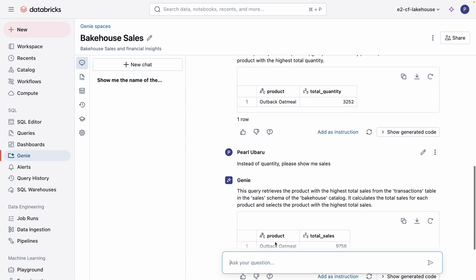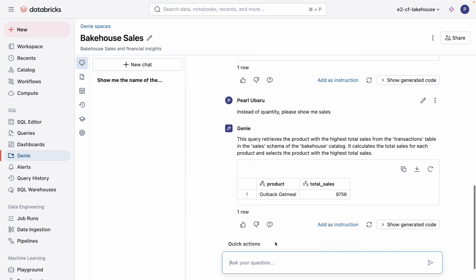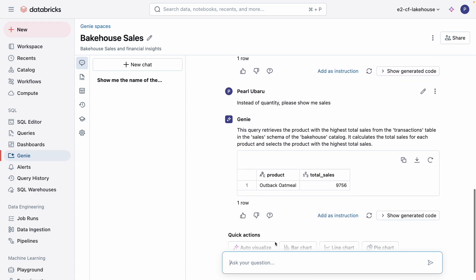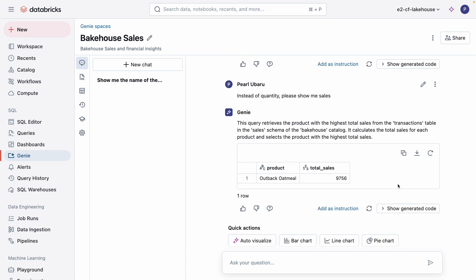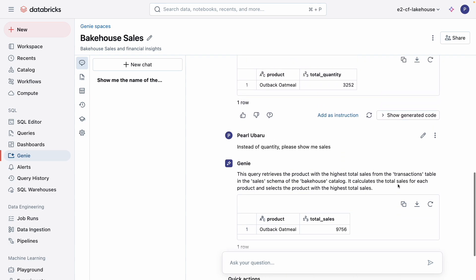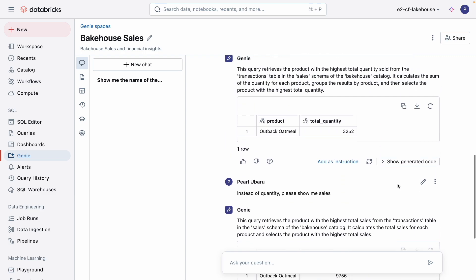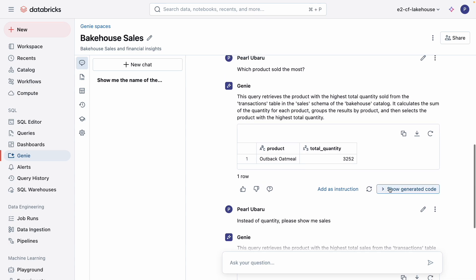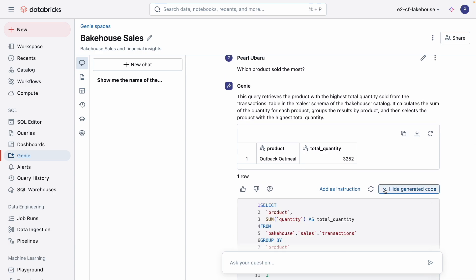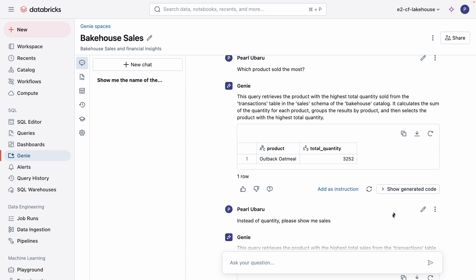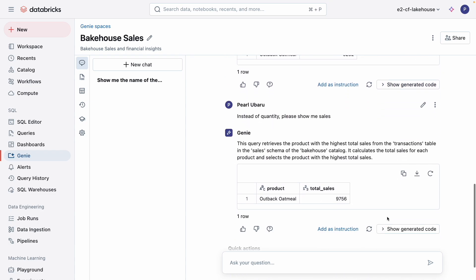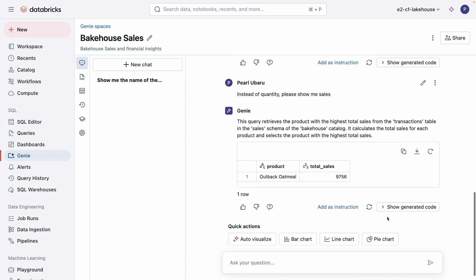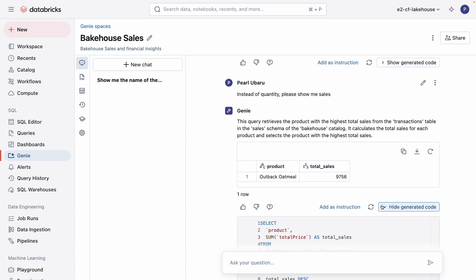Perfect. To verify that this is correct, I can inspect the generated SQL query that produced this response. It looks like Genie initially took sales to mean total quantity, but with further clarification, Genie correctly infers the column I'm looking for.